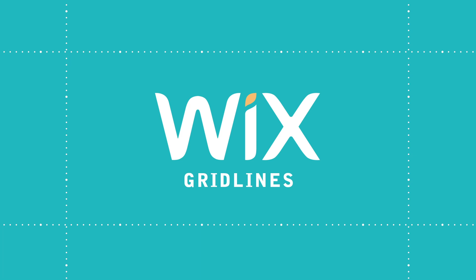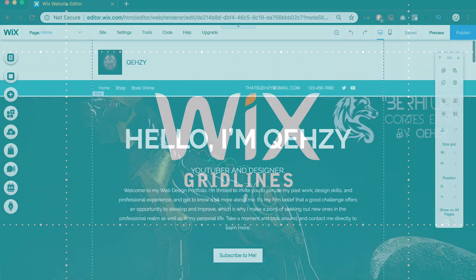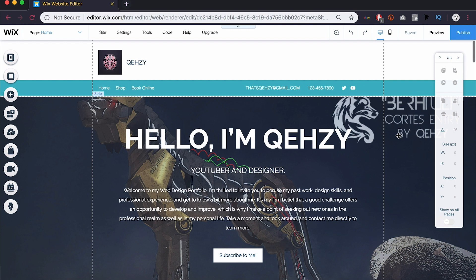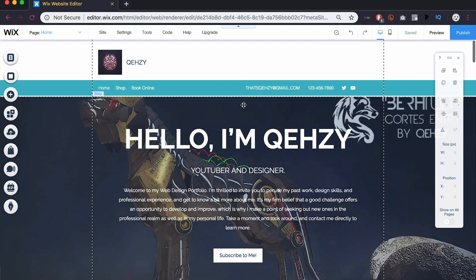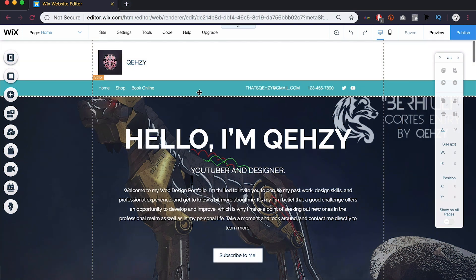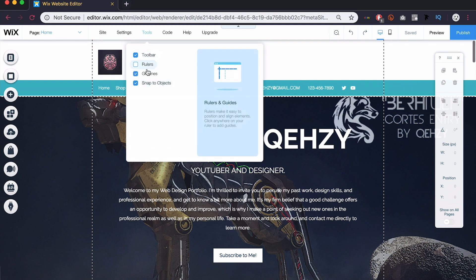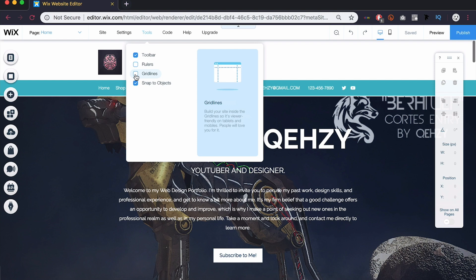What's up guys, today I'm going to be talking about editor grid lines in the Wix.com website editor. If you're editing your website here in the editor and you go to Tools, you'll see an option here that says grid lines. If I uncheck them real quick, you'll see I just had a bunch of dotted lines disappear.